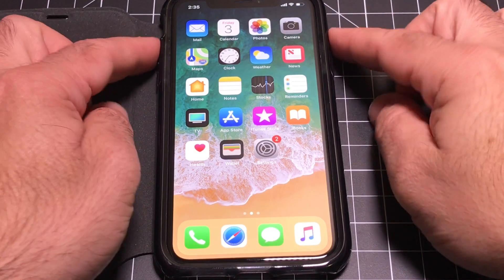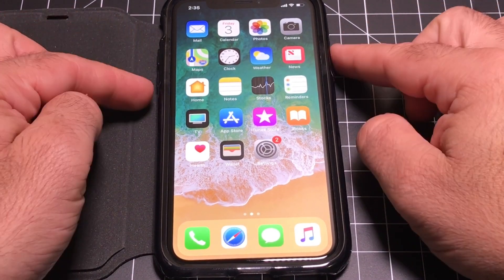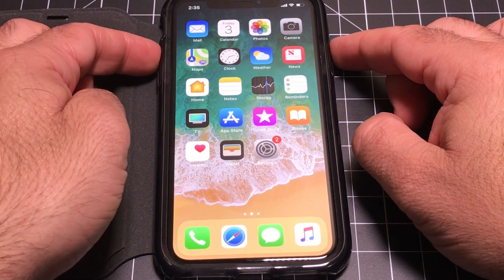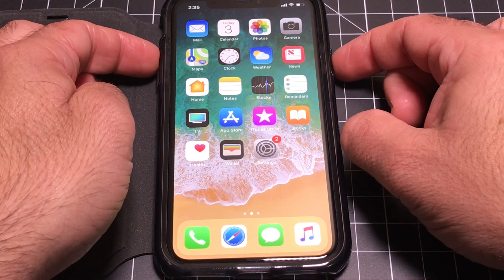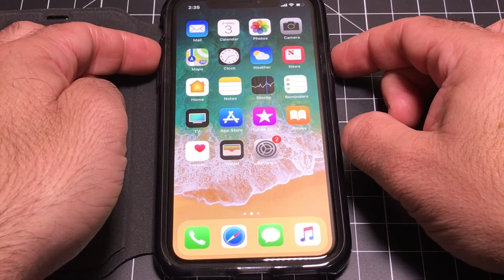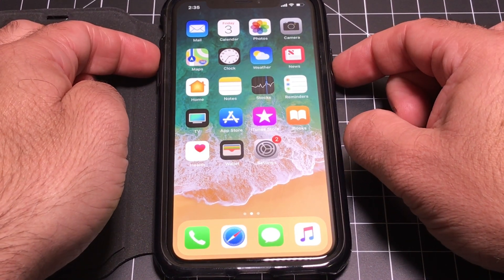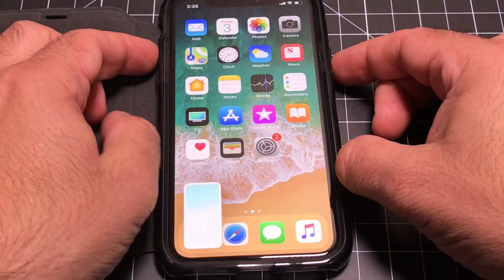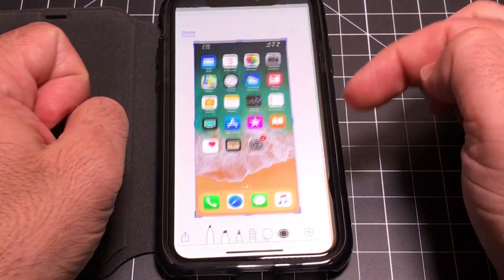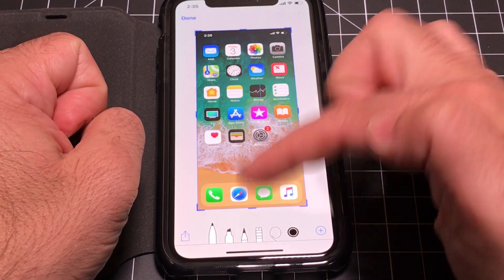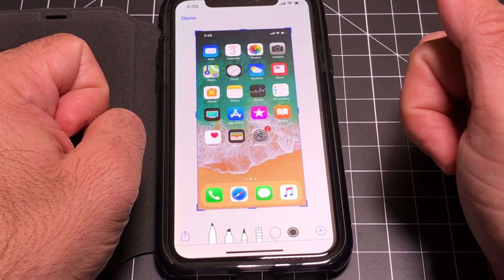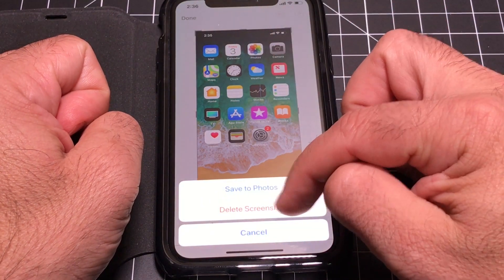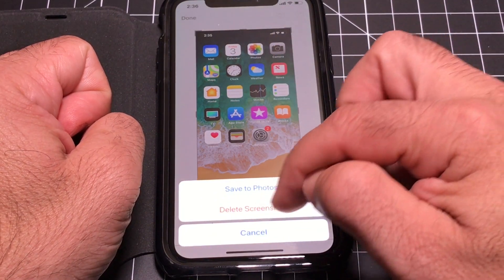How do you take a screenshot? You tap the volume button and the power button at the same time. Now you have your screenshot available for editing or anything you'd like to do with it. You can also delete it or save it to Photos.